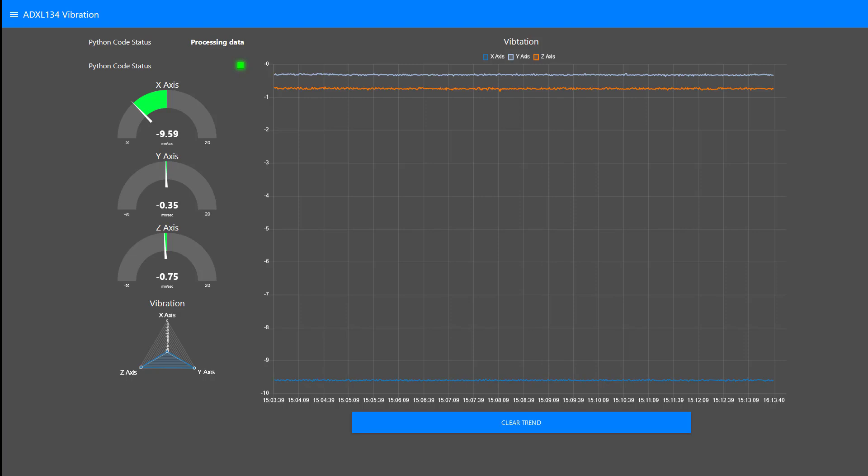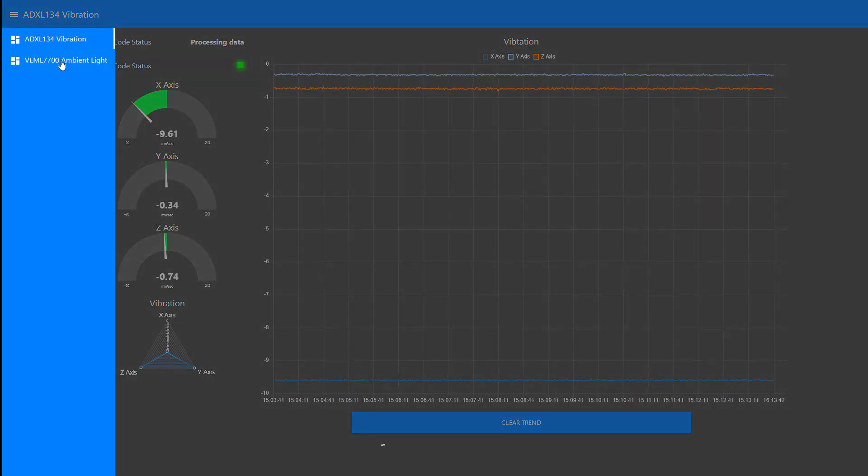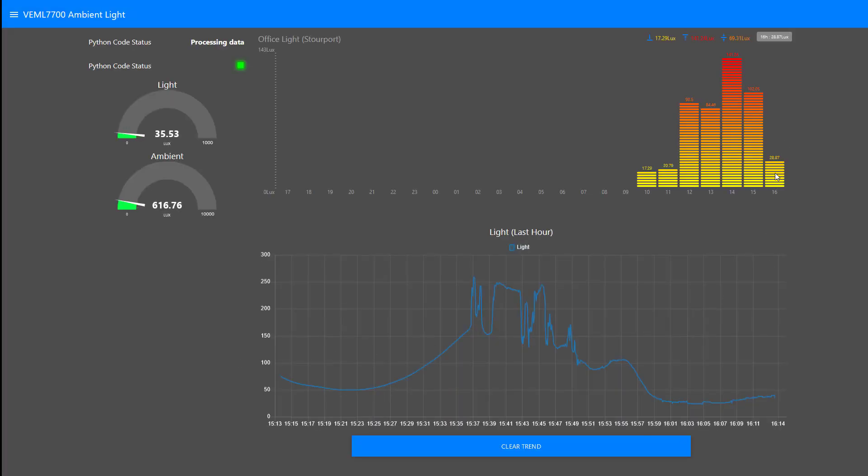We're not interested in vibration. We'll go to the next tab. Ambient light. And we can see this now will start building up. So that's it.